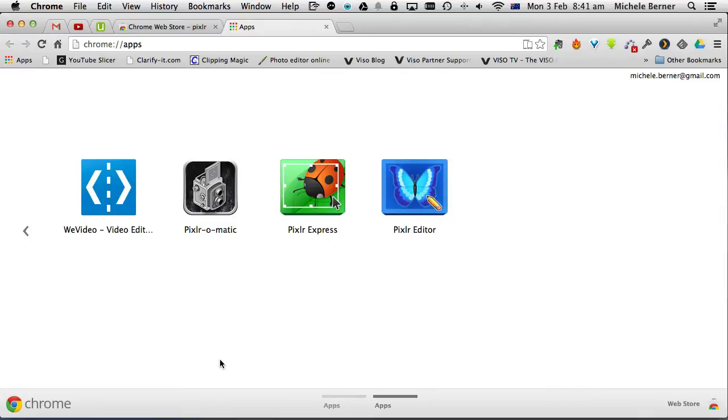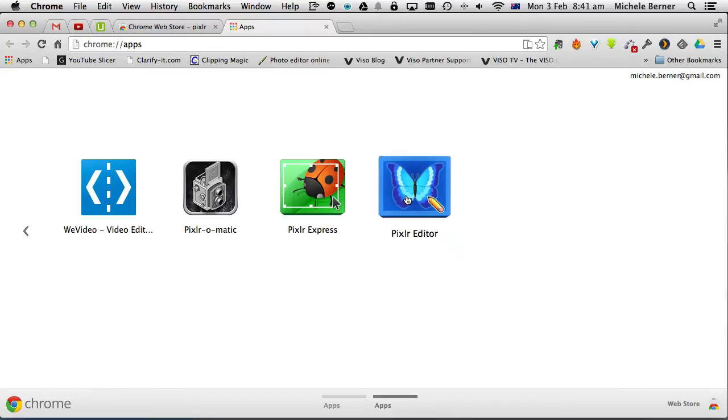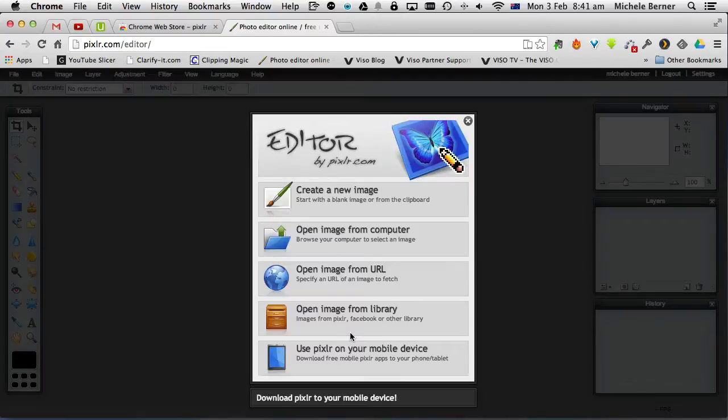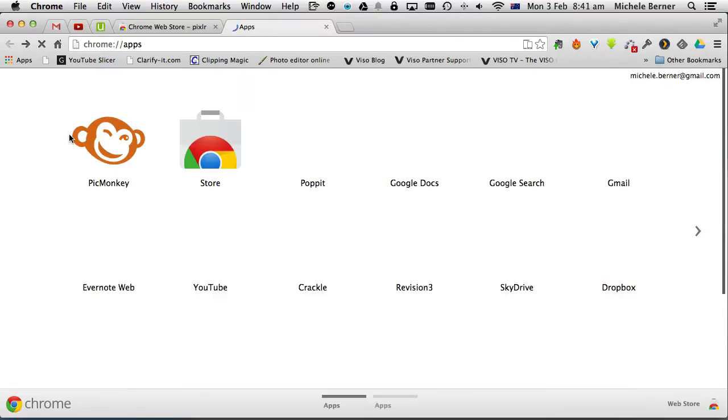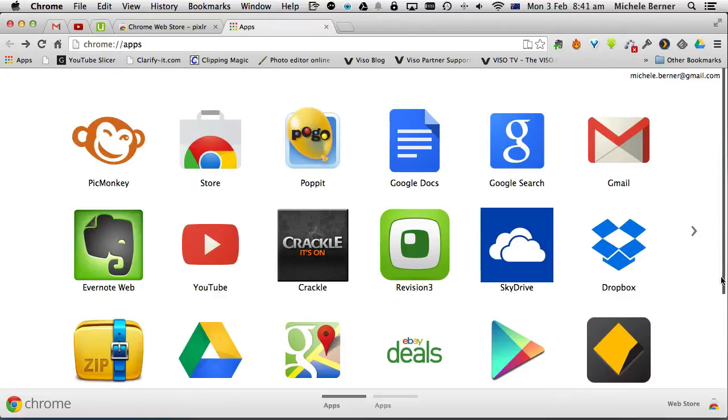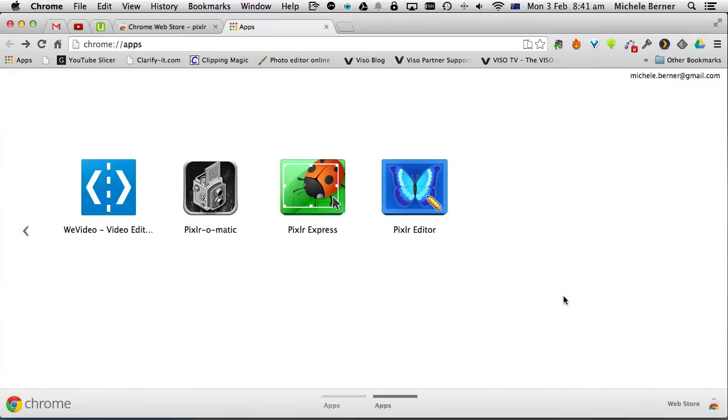And now it's added to my list of apps. So if I want to use Pixlr instead of going to pixlr.com and selecting Editor, I can just go to a new page and click that and it will go to the same place. The shortcut efficiency now is the fact that you can link Pixlr Editor as well as Pixlr Express and Pixlrmatic to your Google Drive.